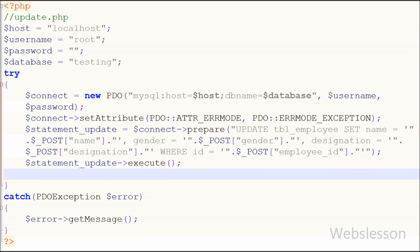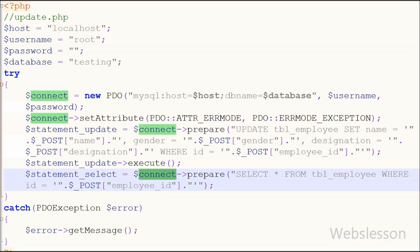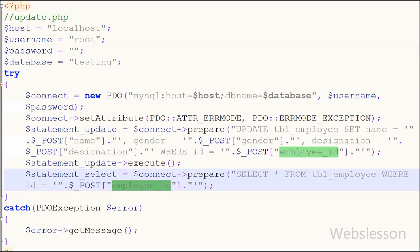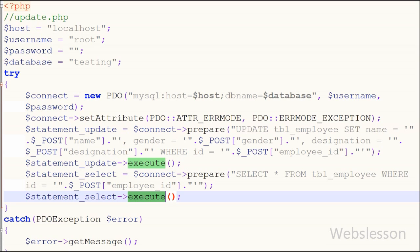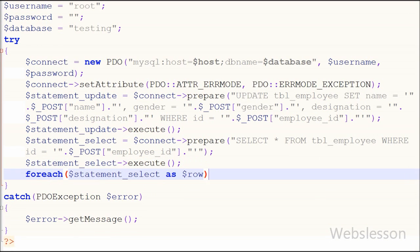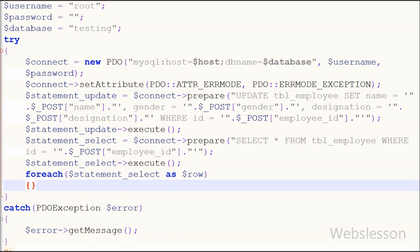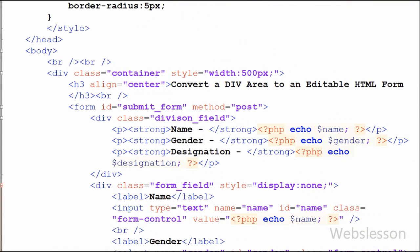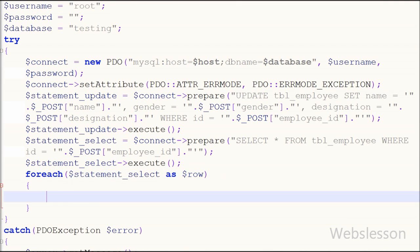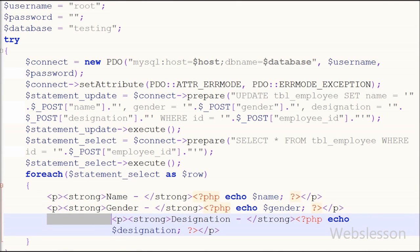After updating the employee data, I then select the updated record from the table. I prepare: SELECT * FROM employee WHERE id = $_POST['employee_id'], then call statement_select->execute(). I use a foreach loop with statement_select as row to access the results, and copy the HTML code from index.php adding echo statements. This updated data will be sent back to the front end.